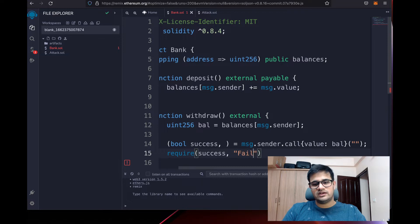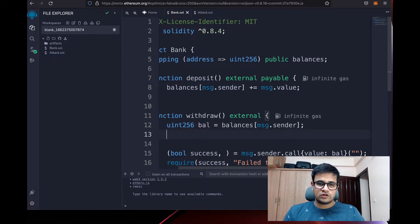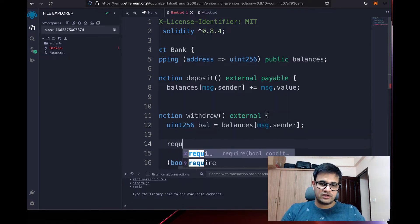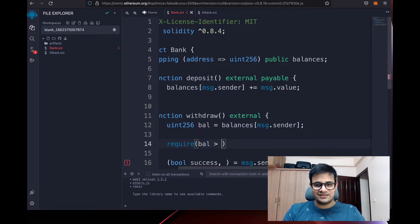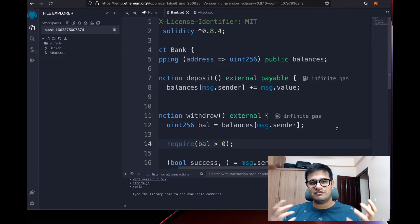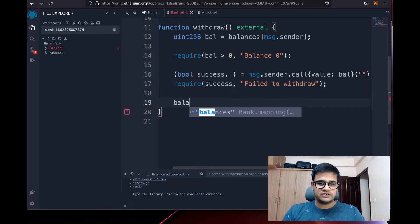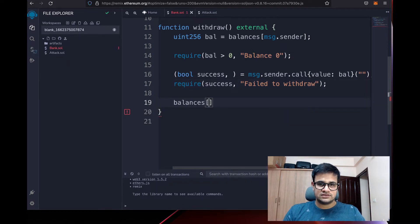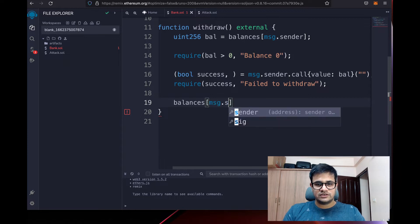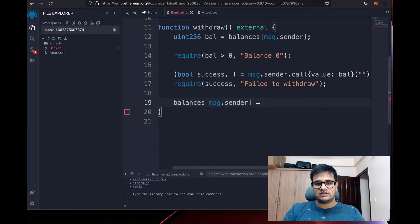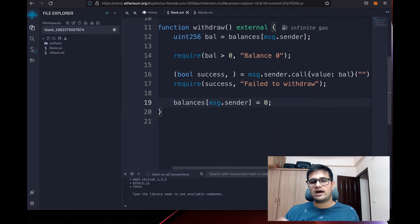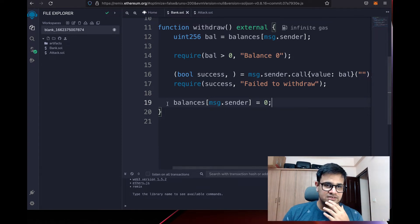We also make sure the balance is greater than zero, otherwise there's nothing to withdraw. Finally, once the withdrawal is done, we set balances[msg.sender] back to zero. That's the basic bank contract.